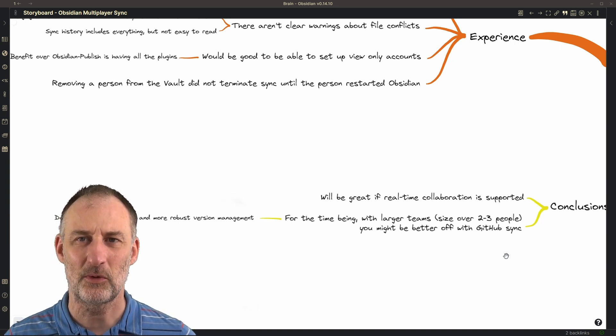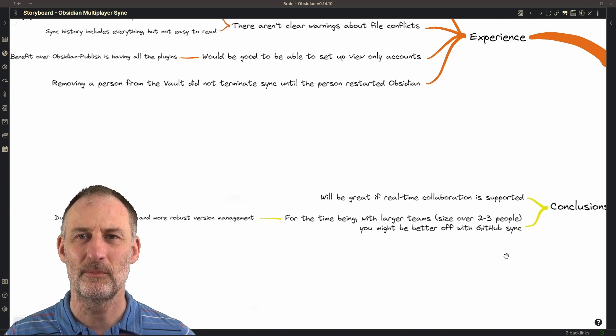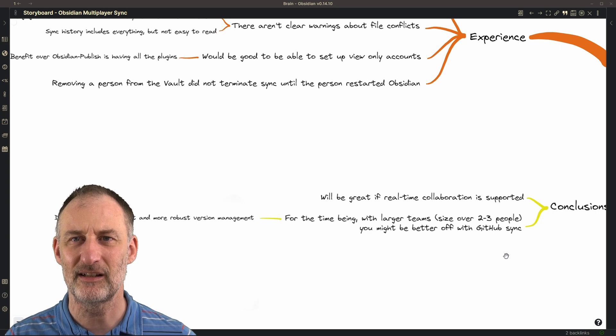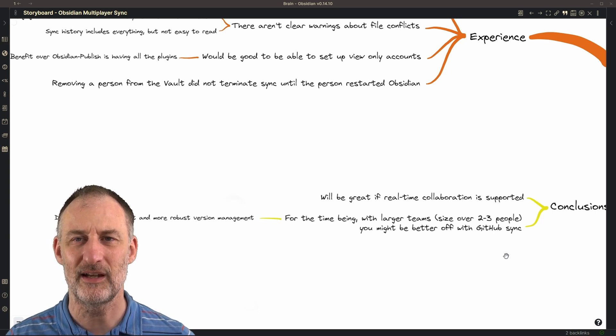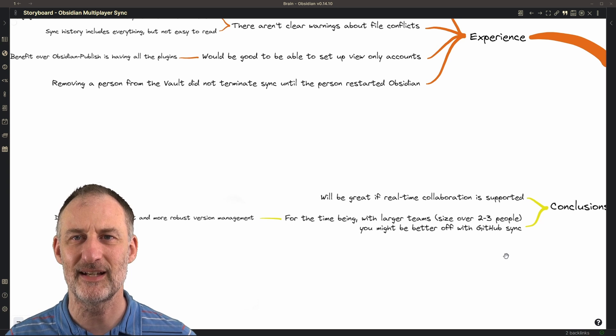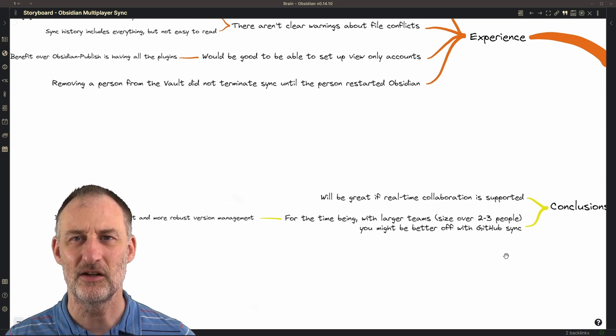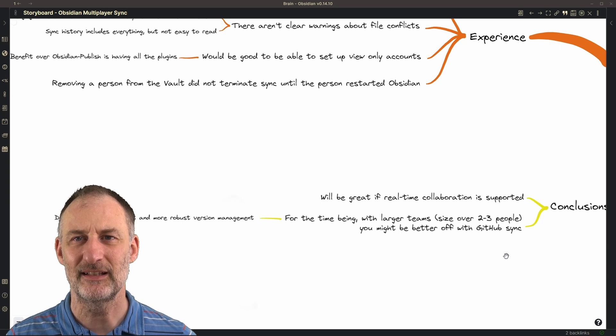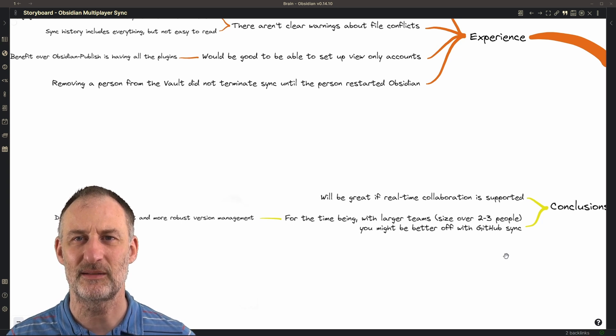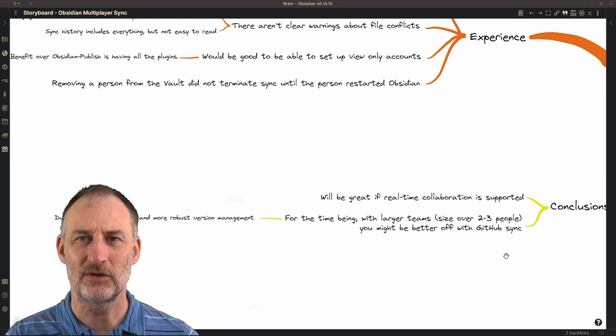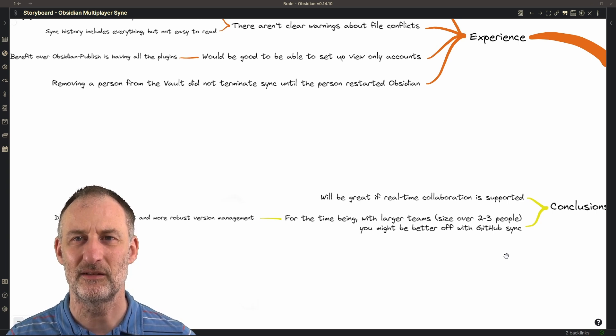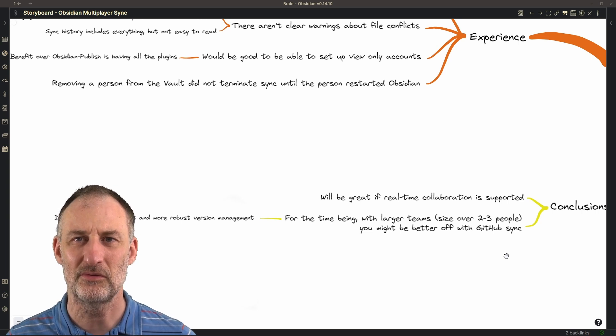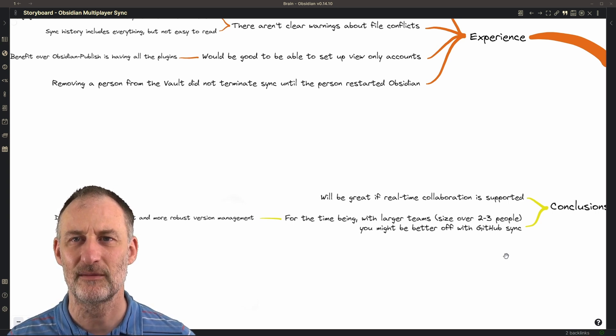Overall, in its current form, I wouldn't recommend Obsidian Multiplayer Sync for teams larger than a couple of people. I believe that with size, the probability of collisions will increase and it is going to be a frustrating experience based on the current history available for Obsidian Sync to work through all the conflicting cases.